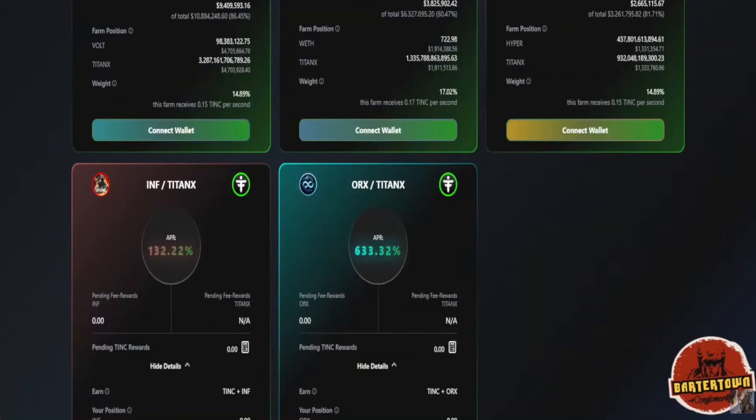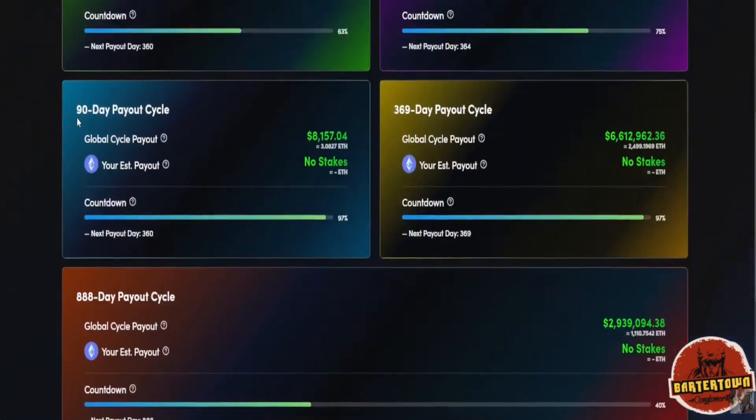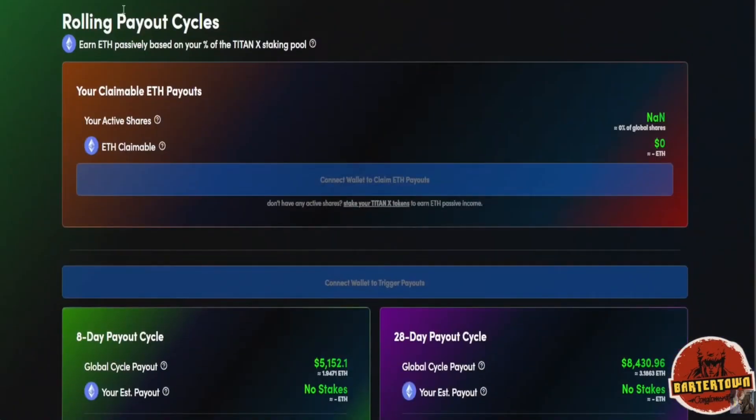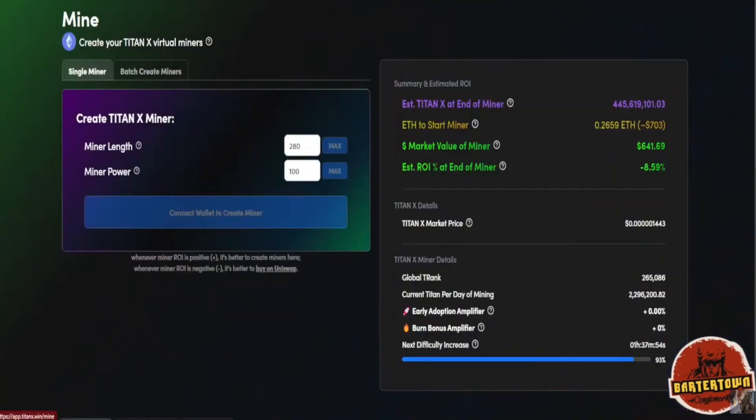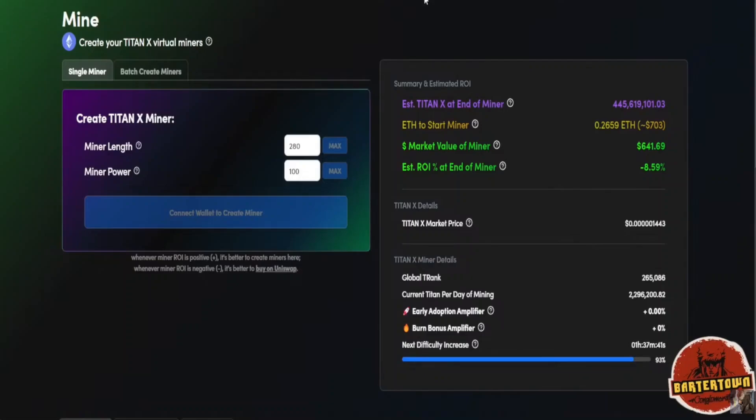Aren't miners unprofitable in Titan X right now? Why in the world would you make a miner if the estimated ROI of a miner is minus 8%? Wouldn't you rather just buy the Titan X liquid and hold it and wait for the price appreciation to go up so you get more value from that instead of making unprofitable miners?